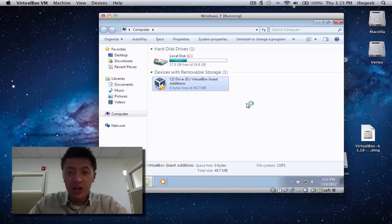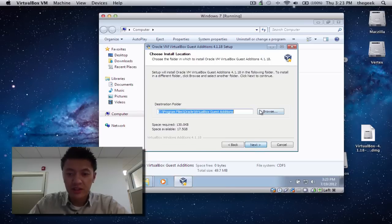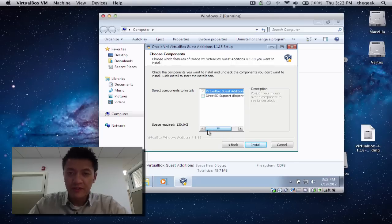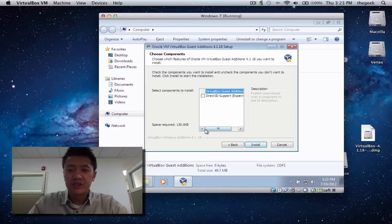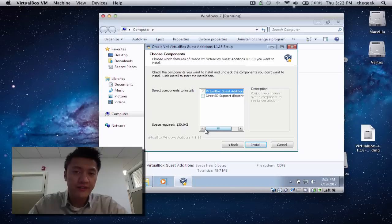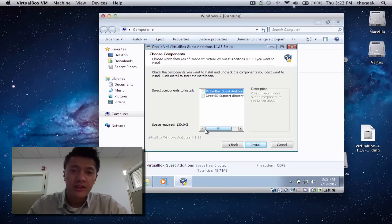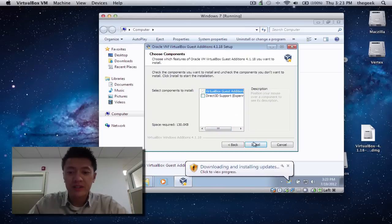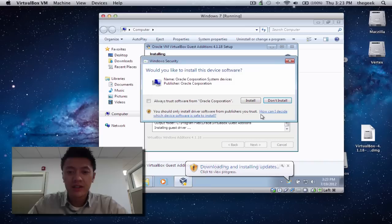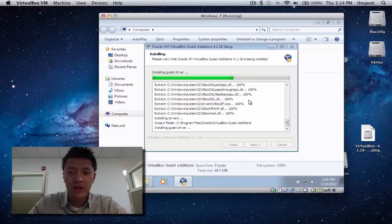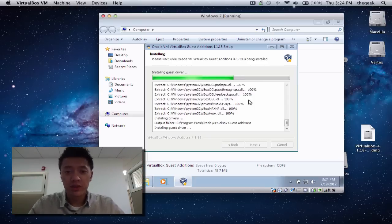Double-click on it to run the AutoRun and start the installation process. Click Next, leave the install location as-is. For Direct3D support — I haven't been able to get that to work because I think the integrated graphics on my MacBook Pro isn't up to par. If you have discrete graphics, like the AMD or Nvidia hardware in 15-inch MacBook Pros, this would probably work better. I'll leave it unchecked and click Install.